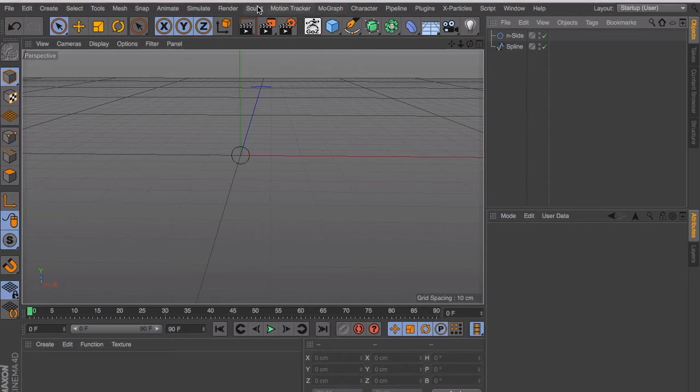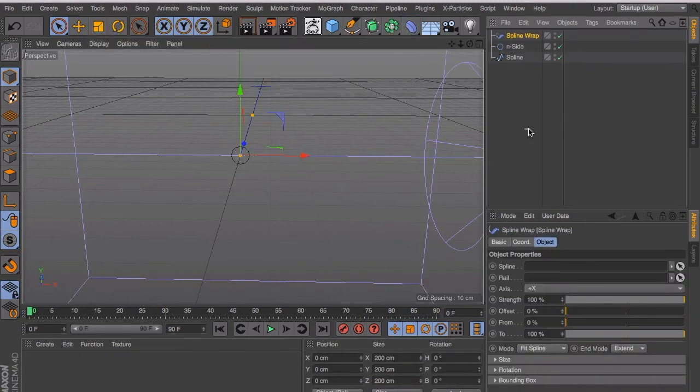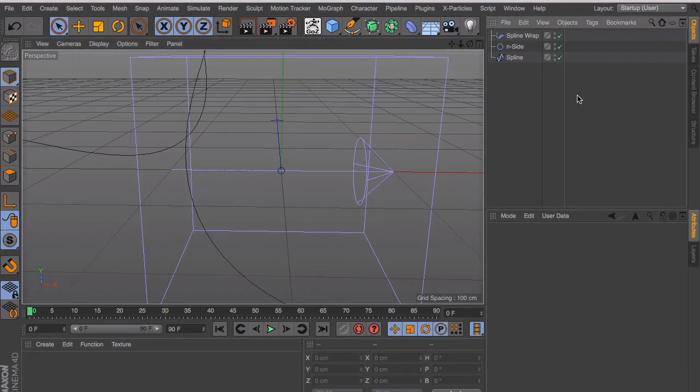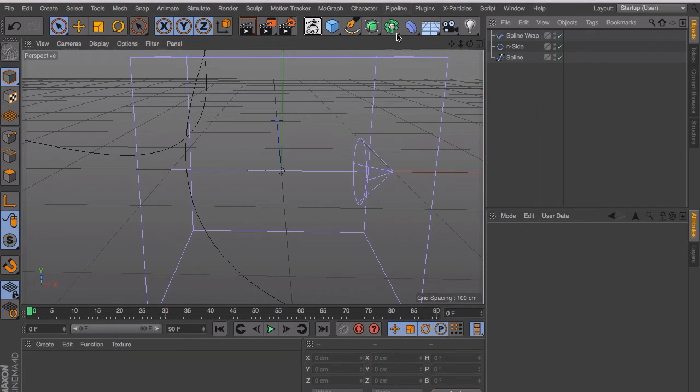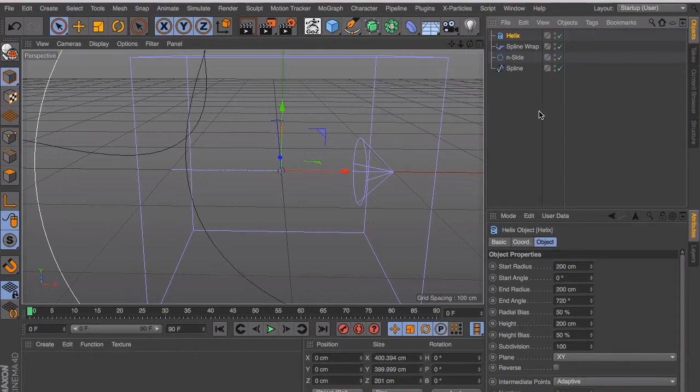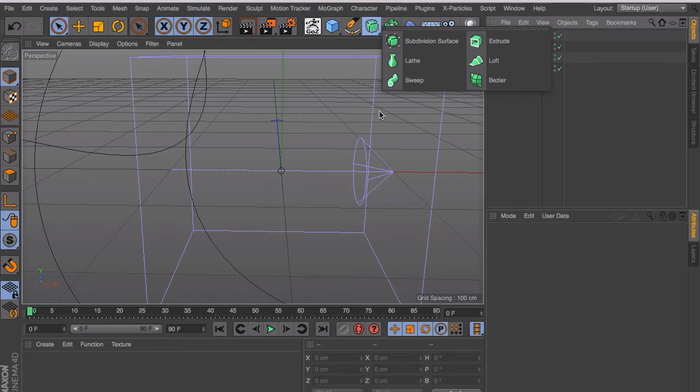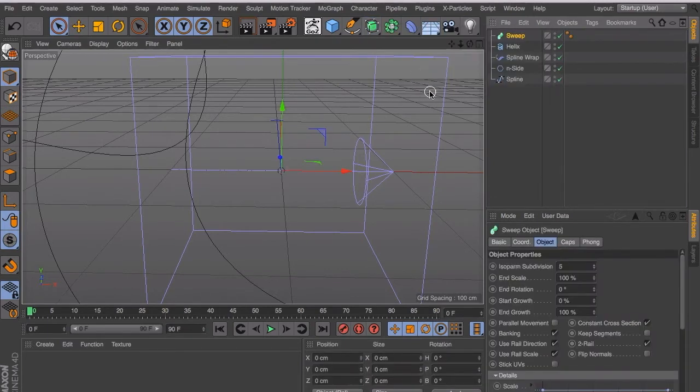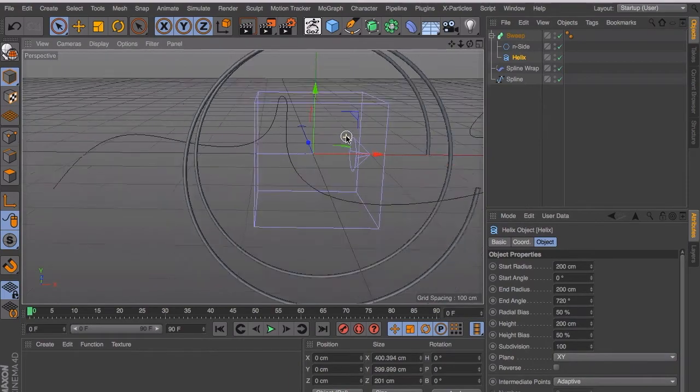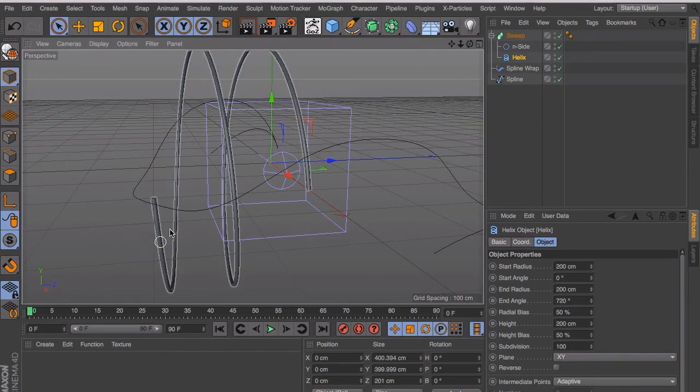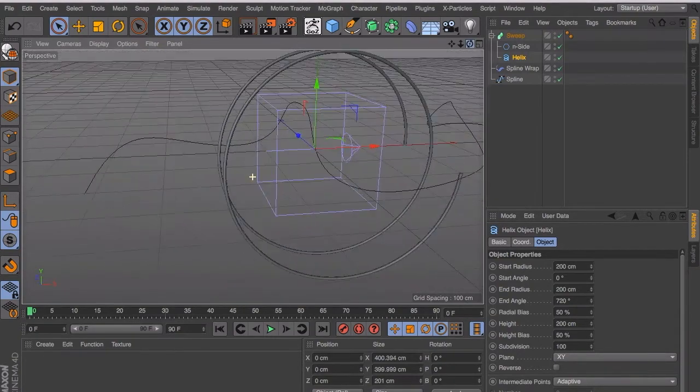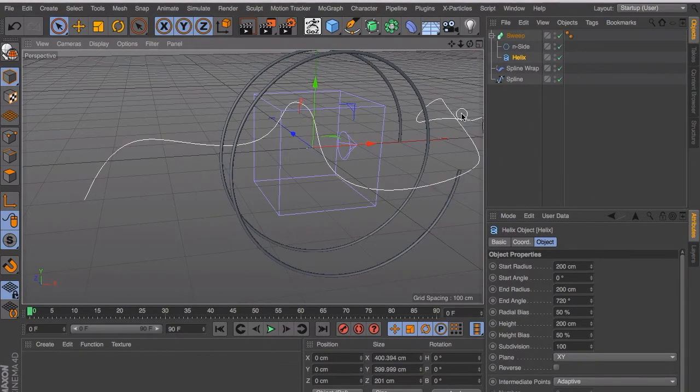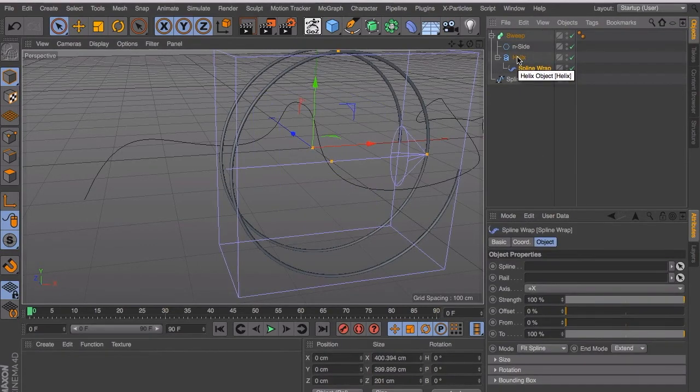And what we need next is a spline wrap. And what we need is because we want the electric wire to be curled like this, because they always tangle around. You use a helix. Okay, we all got our components right now. Pick a sweep nurb, place the n-side inside, and then the helix. You will see now that the sweep has created a thin wire there. It's just a basic shape and it's curling. That's fine. But it has to follow the spline we drew. And to do that we have to place the spline wrap inside the helix.